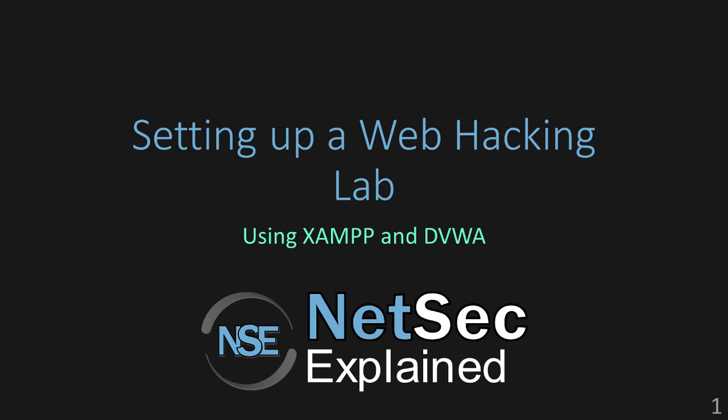What's going on guys? Welcome to NetSecExplain. In this video, I'm going to show you how to build your very own web hacking lab using XAMPP and DVWA.